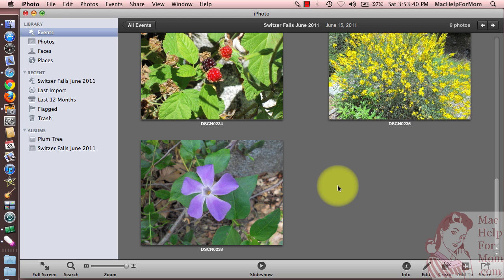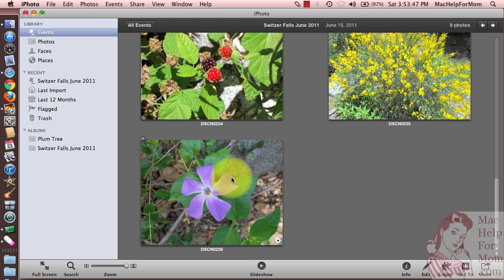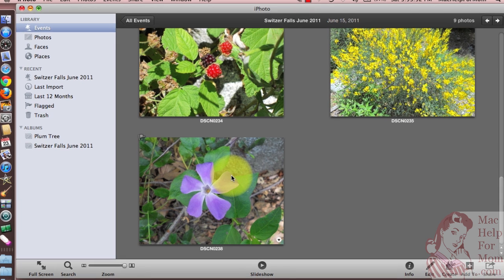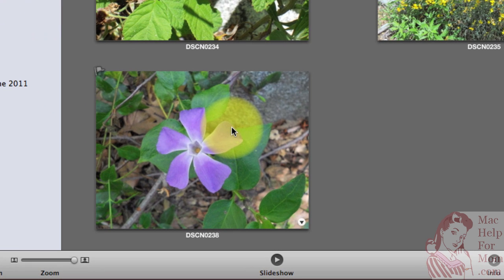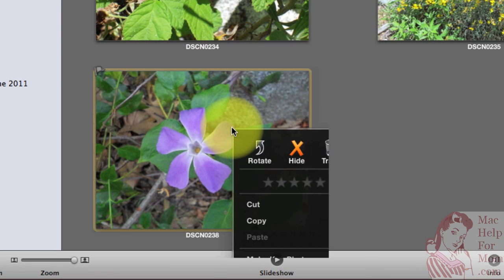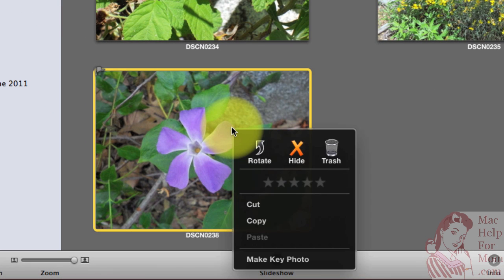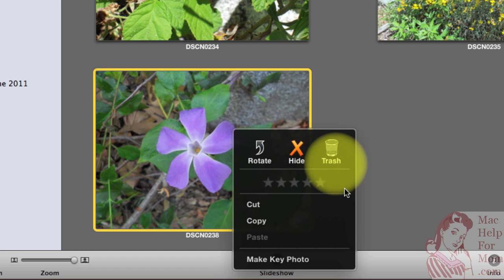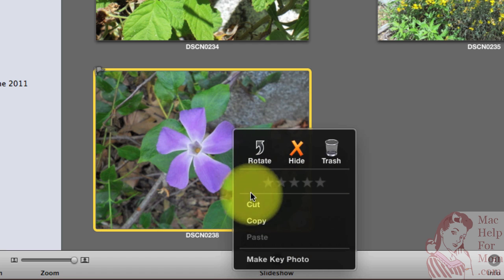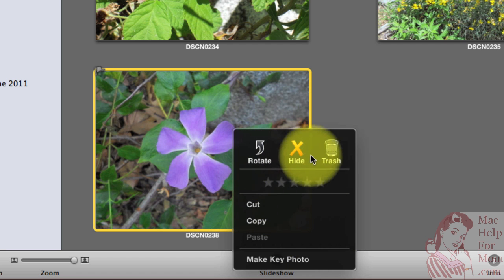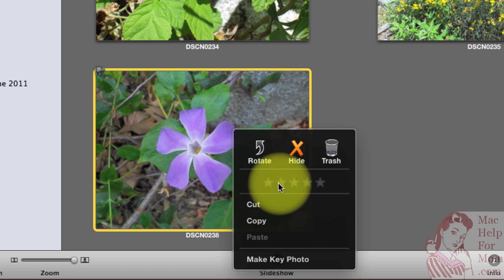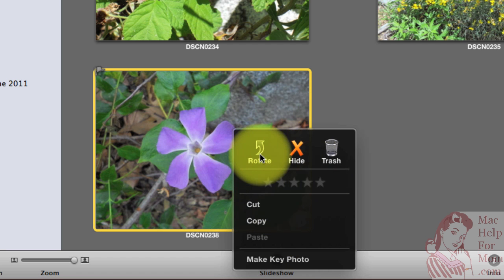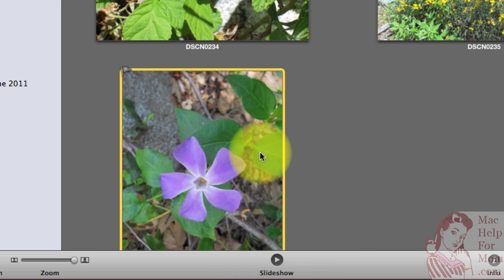Well, on a Mac, a right-click is more properly called a secondary click. You use it to open a contextual menu on almost any item on your display. I'll do one here on this photo of a flower, and you'll see this little menu will pop up with a few options that relate to that flower. So I'll try rotating the photo.